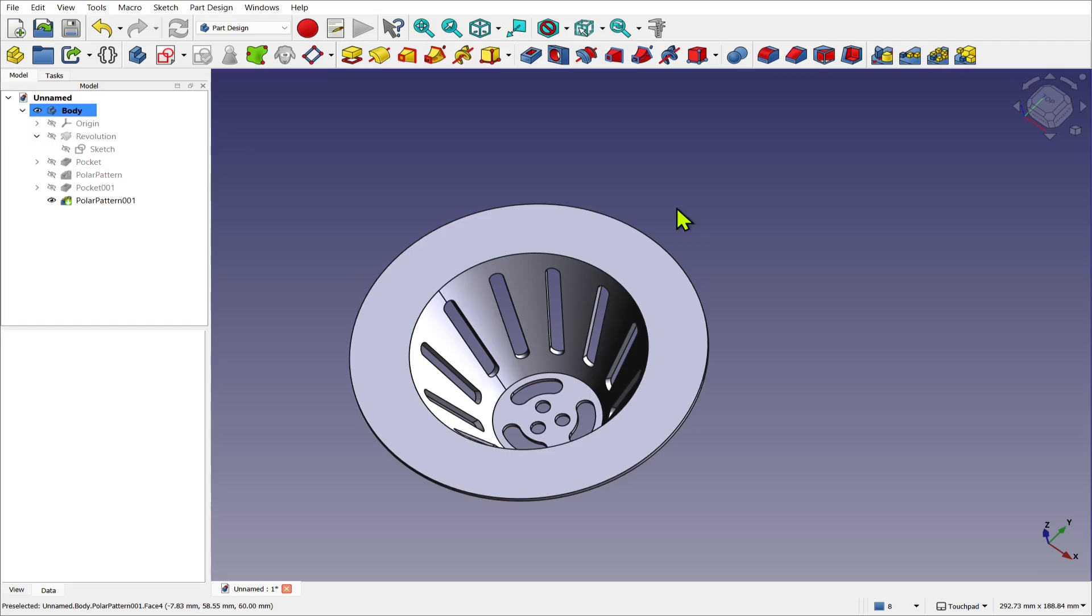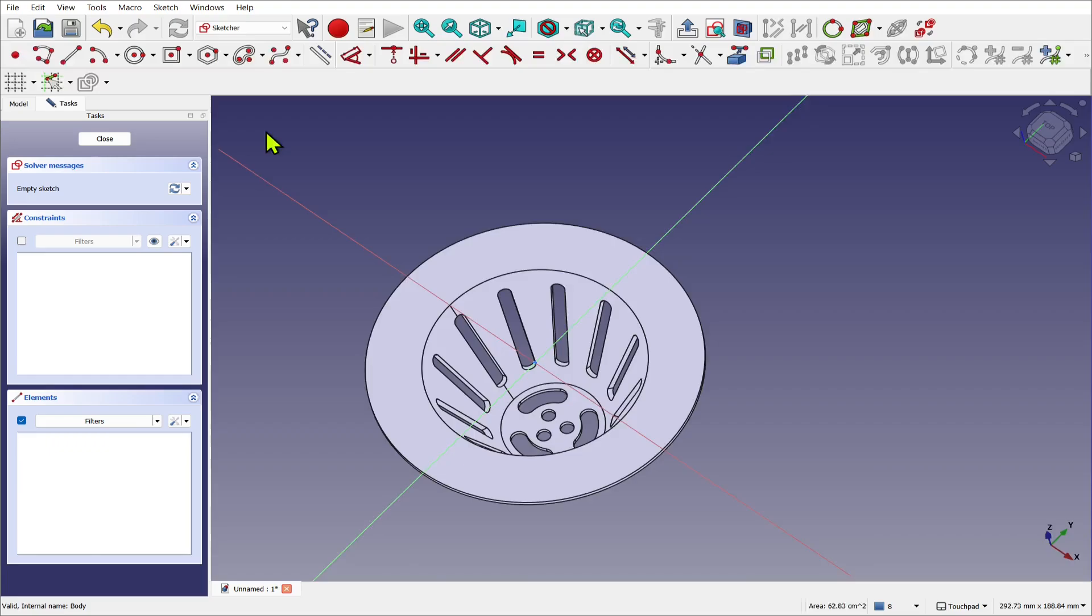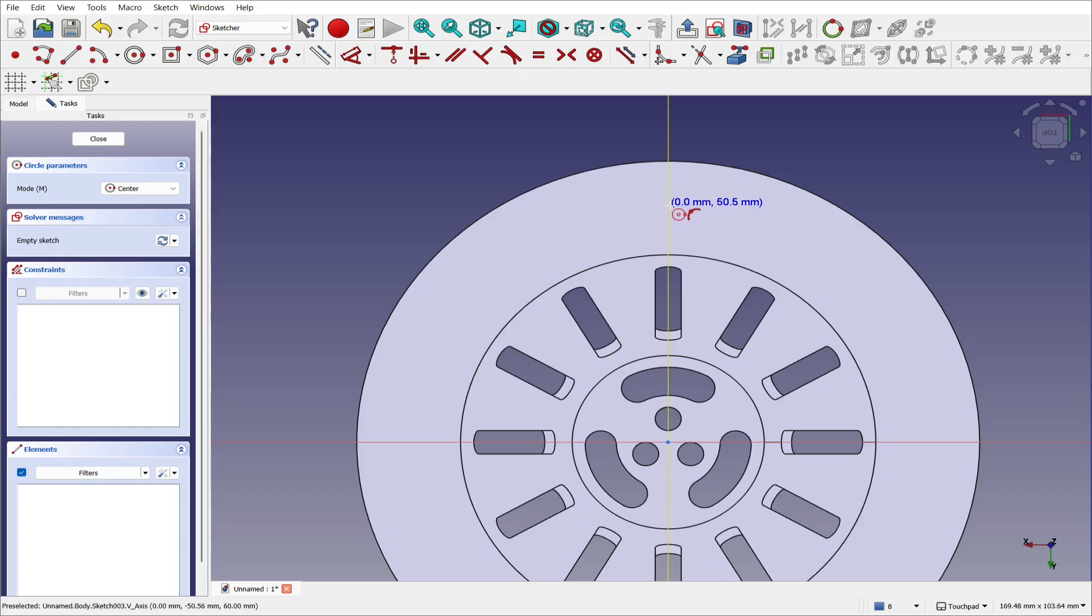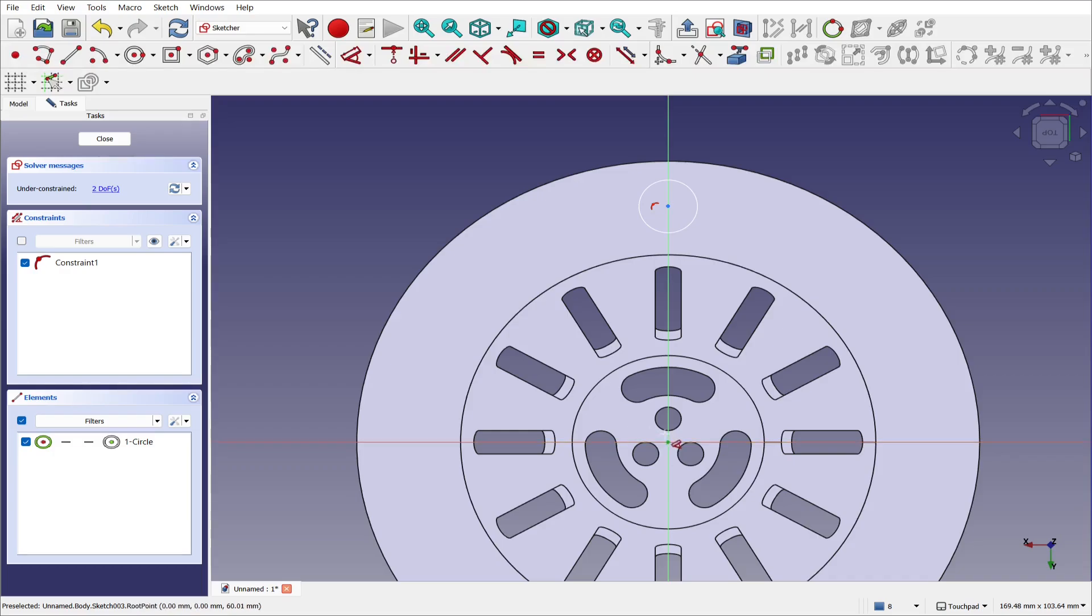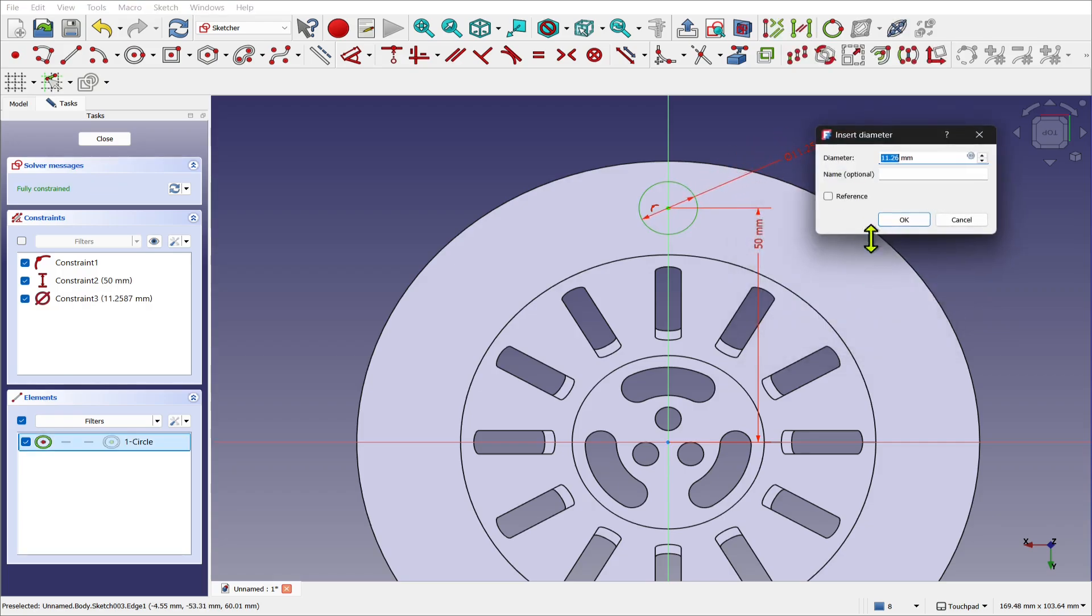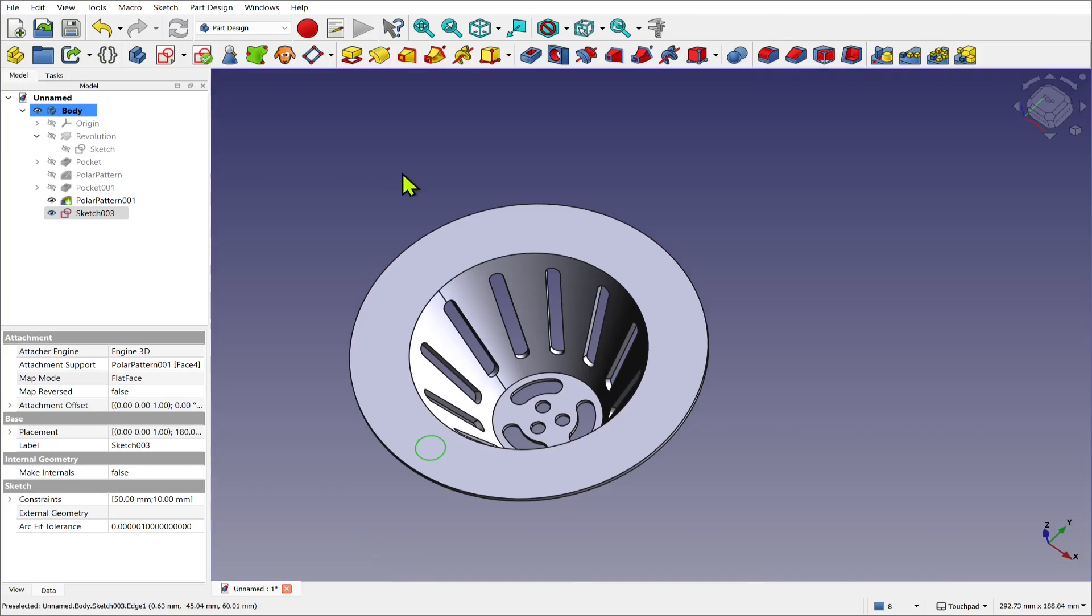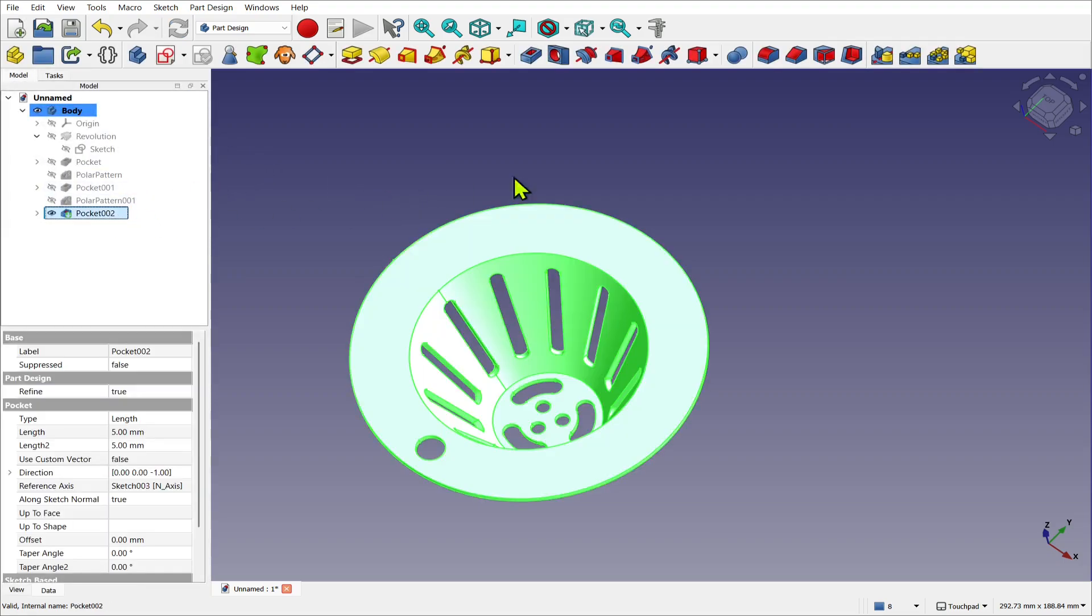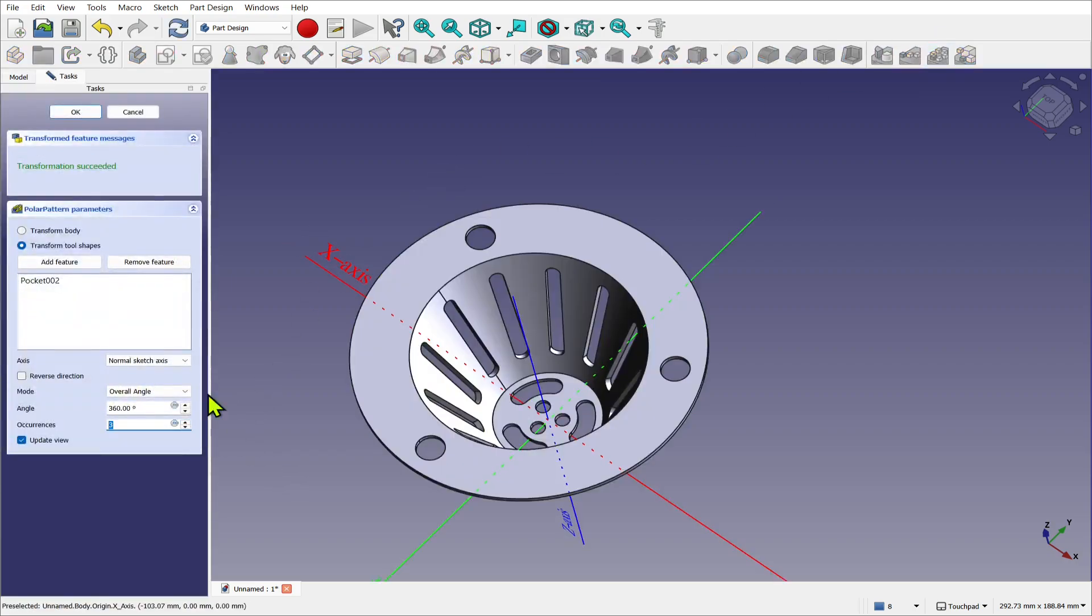Next I'm going to use the top face, create another sketch. And I'm just going to use a basic circle in here just for a hole. Let's use the dimensioning tool and set the distance away from here to around 50 millimeters. And set the diameter to 10 millimeters. Again hit close. And we'll just create a pocket in there, hit okay. Take that pocket and create a polar pattern again. We'll set that to three and hit okay.